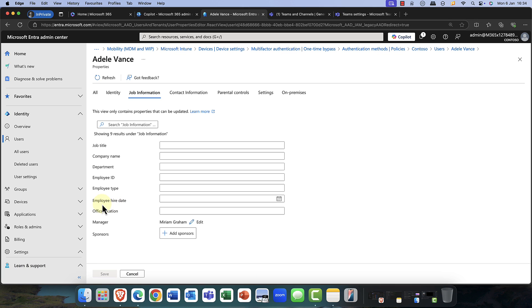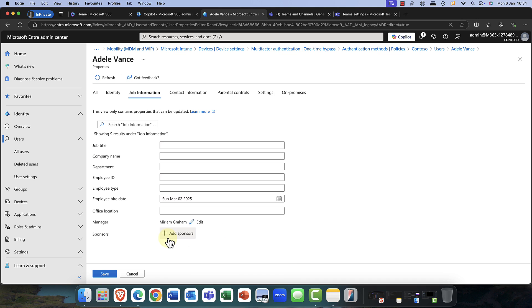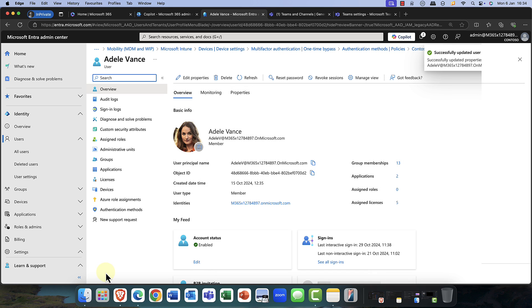Just while we're here, you'll also notice in the user properties that we have the employee hire date — how often have you missed this? So I can simply come into Adele's account and say, we're here in 2025 — I'll say, okay, March. Let's say Adele is going to start with us on the 2nd of March 2025. And I'll just go ahead and save that.